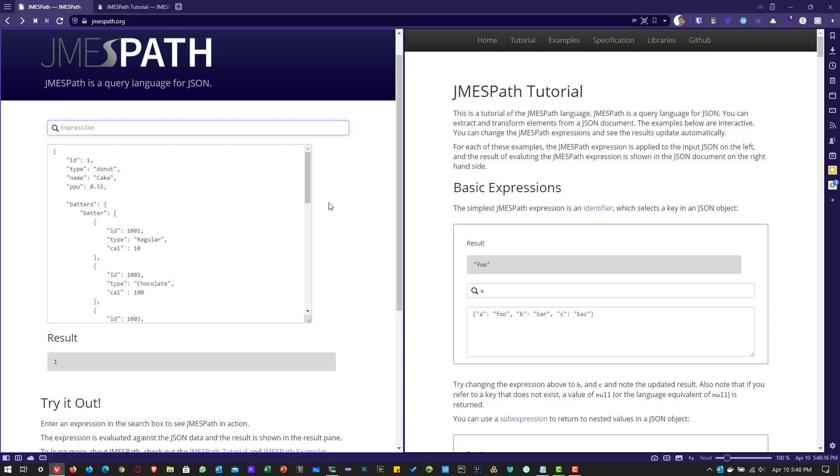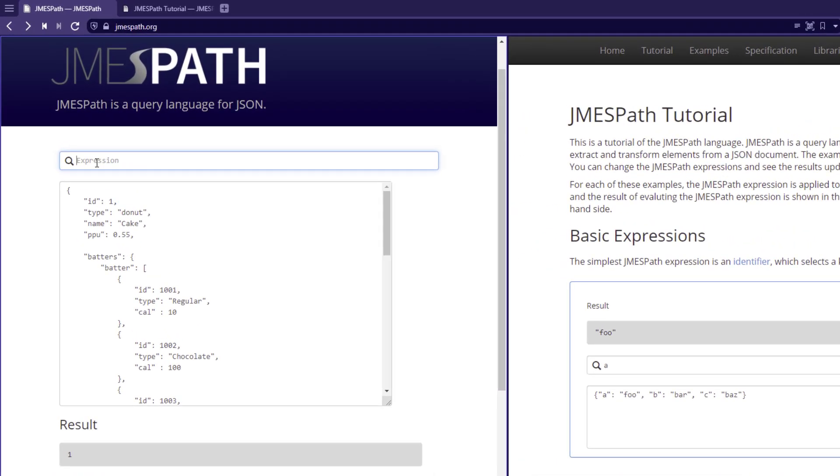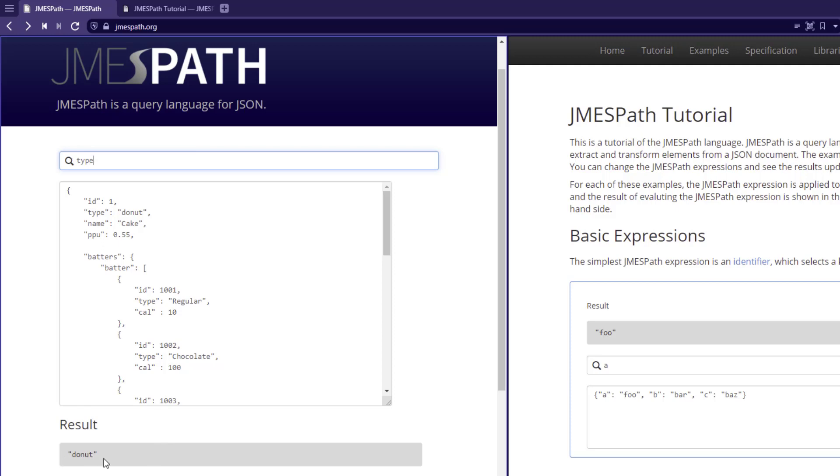Now let us see how you can use JMESPath to extract key value pairs. Instead of typing dollar sign and your expression like in JSONPath, JMESPath supports very basic expressions like Python. For example, if you want to retrieve the ID, you can just type ID here. It will give you the result 1. And if you want to retrieve the type, just simply type type keyword and it will give you the output as donut.